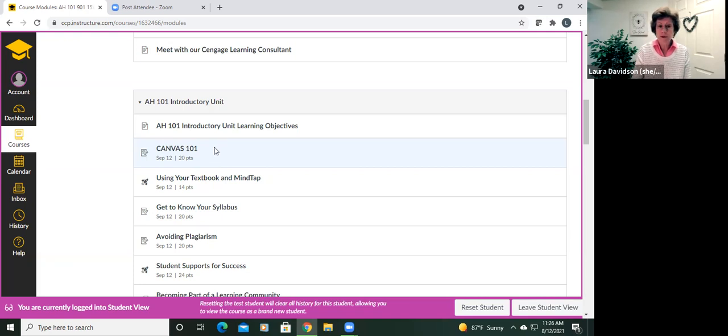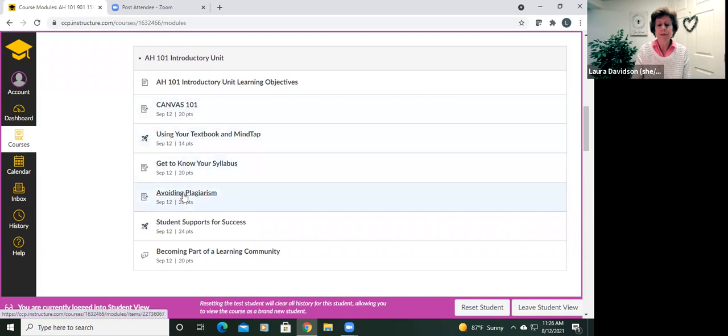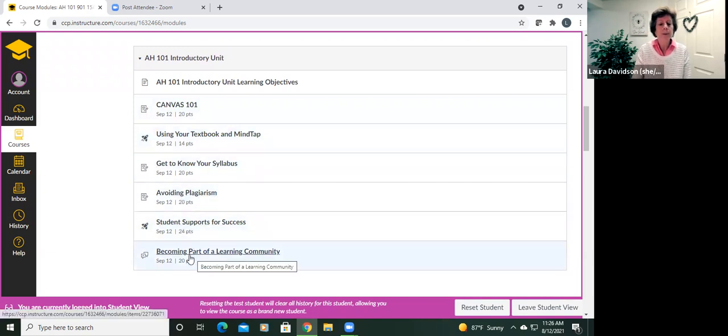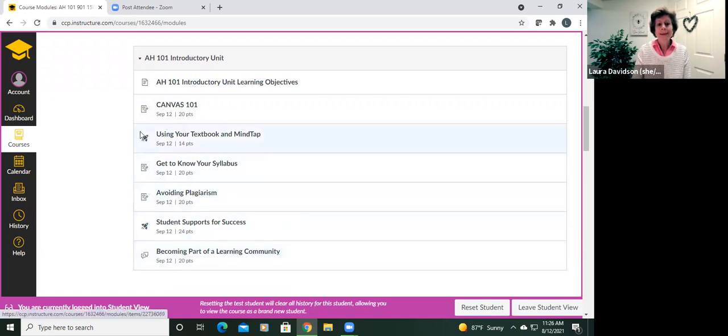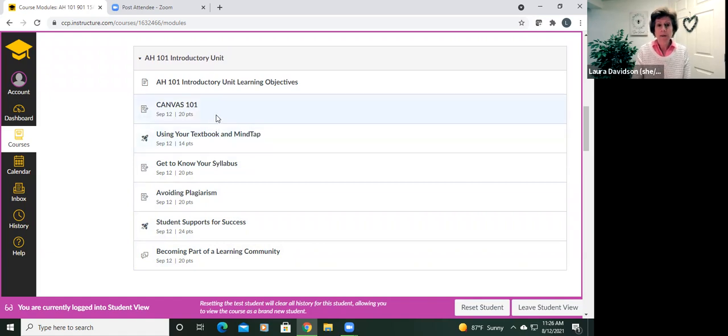All right. So for the introductory unit, that's due the day before we meet as a group. You're going to work through each of these assignments. Each of them is different, but covers what instructors believe is the most important information to know before you get started. Keep in mind as well that these assignments require that you practice some of the skills you'll need throughout the course.